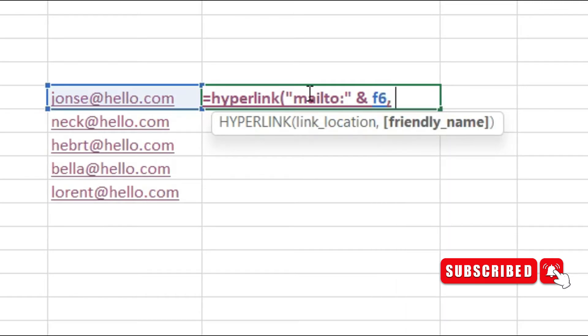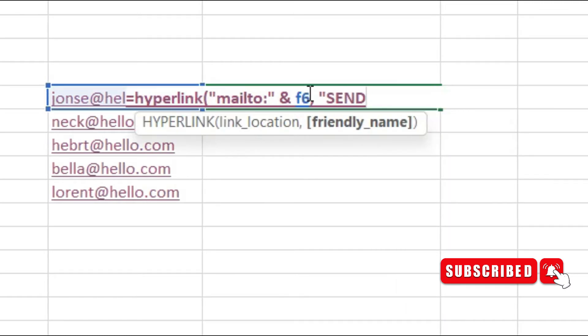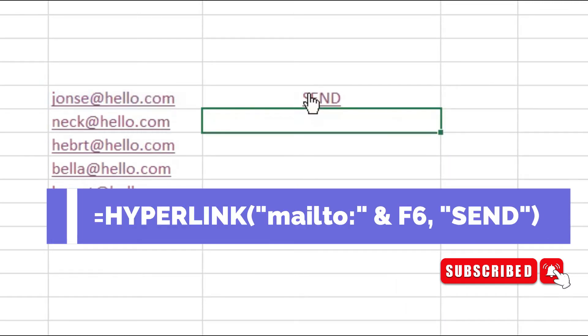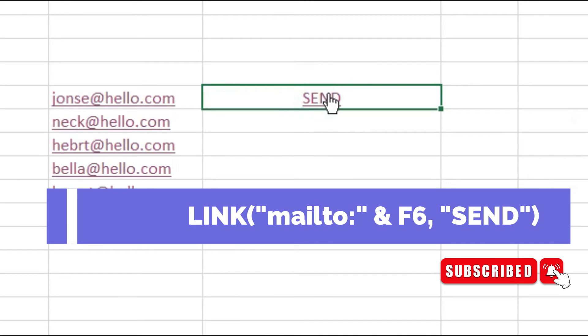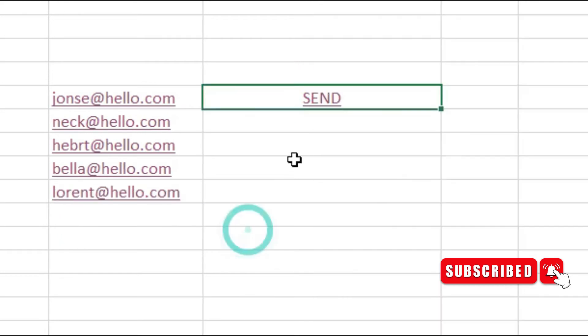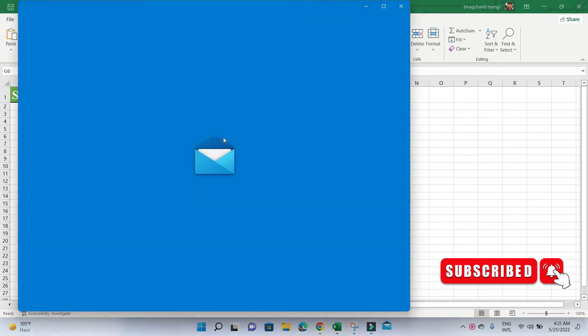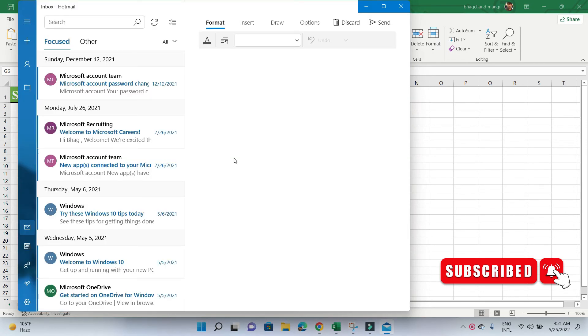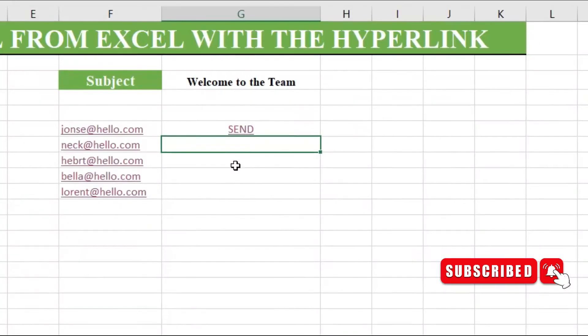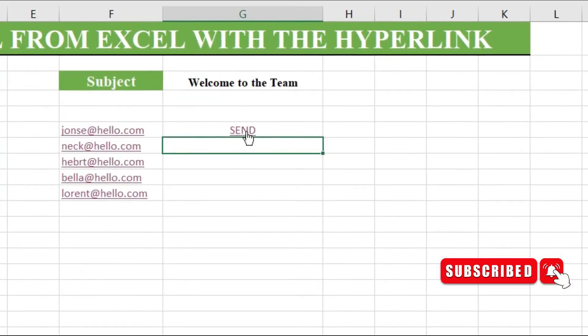We want the cell to display the message 'Send Email.' The final version of the formula looks like this. Testing the link—when we click on the hyperlink, we are presented with the message window.